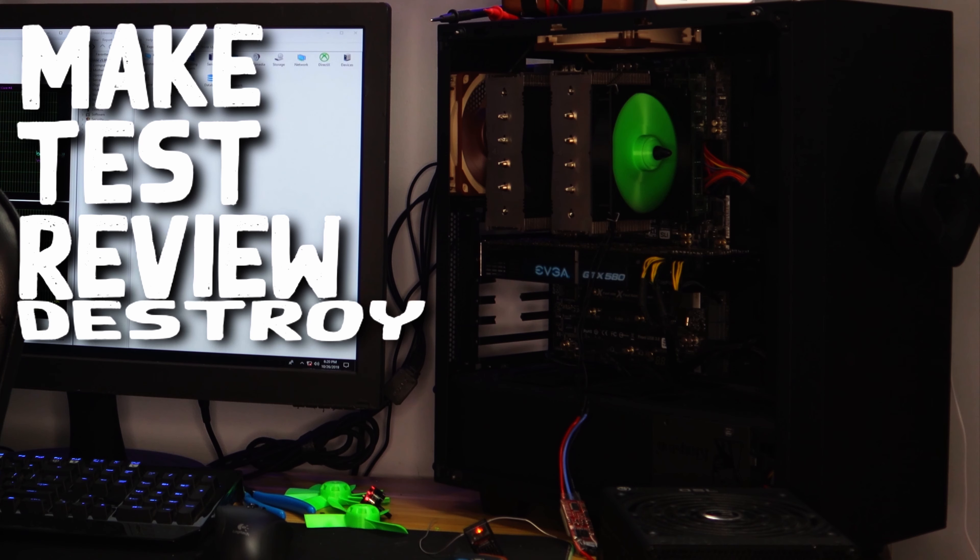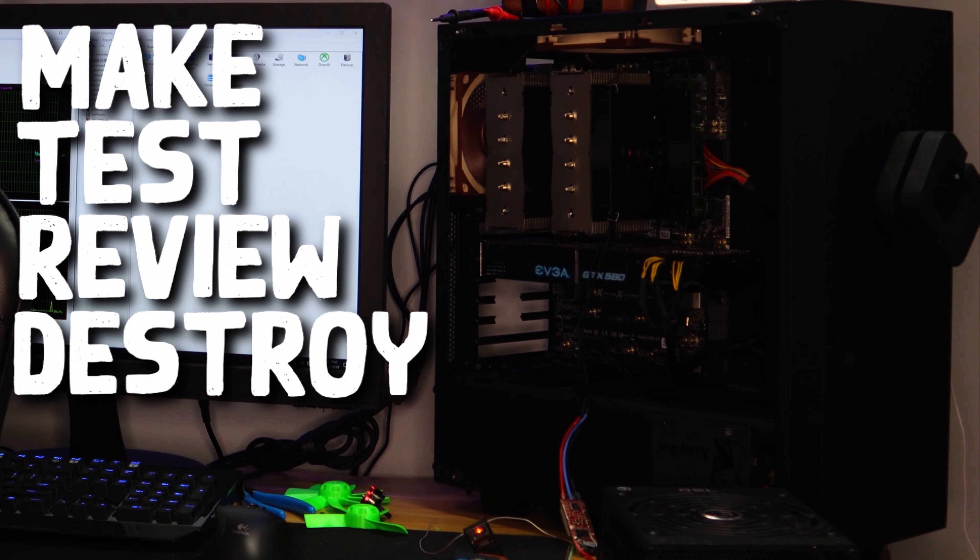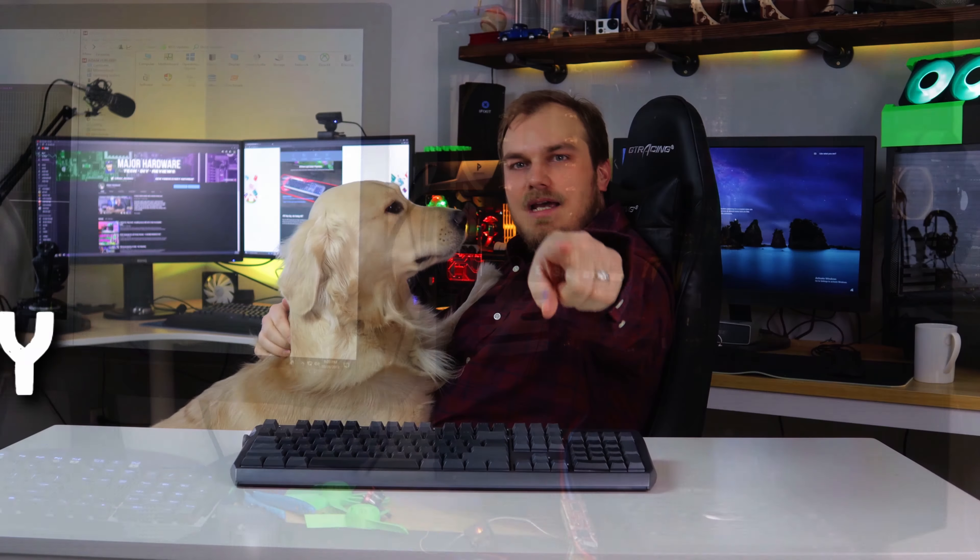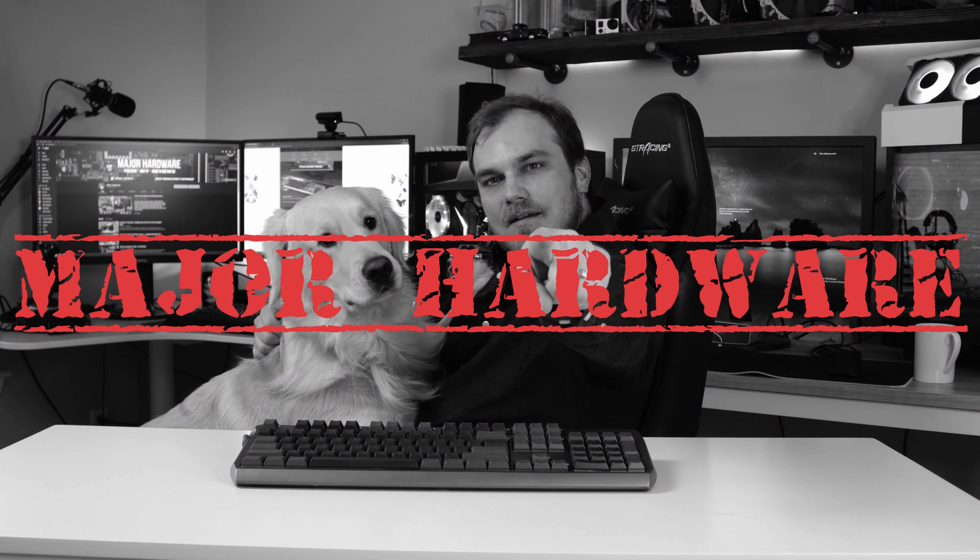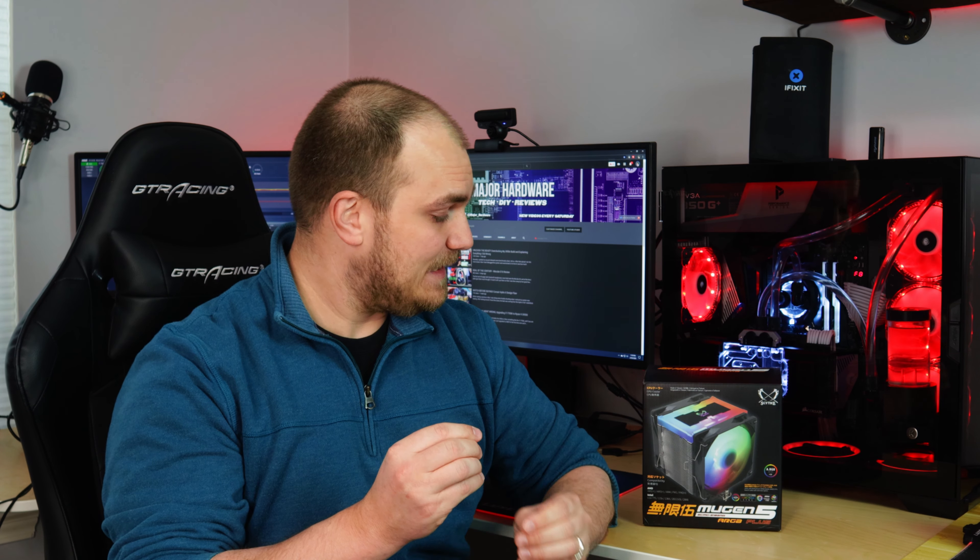Scythe's best-selling air cooler and one of the most purchased air coolers, at least on my Amazon Affiliates Program account, just got a lot better. Scythe Mugen 5 has been updated, adding an additional fan for an out-of-the-box push-pull configuration, and this time around, the Mugen 5 is getting that all-important RGB treatment, so let's see if this air cooler looks as good as it performs.